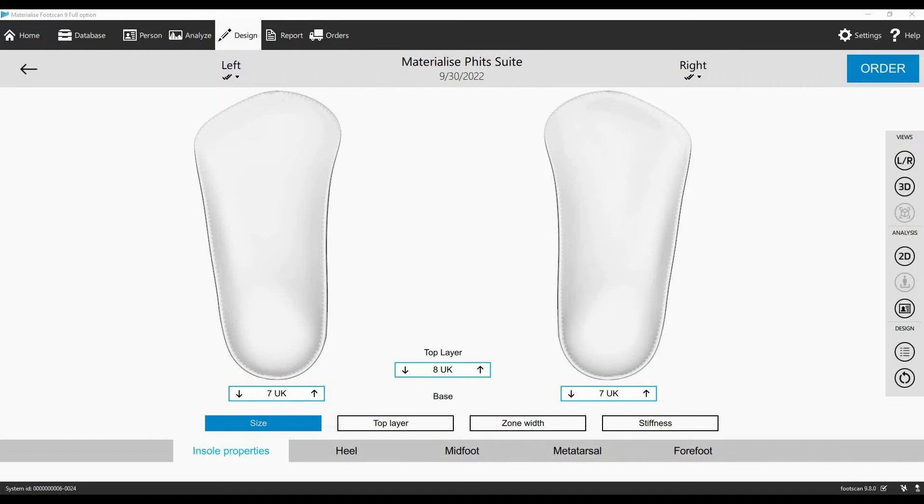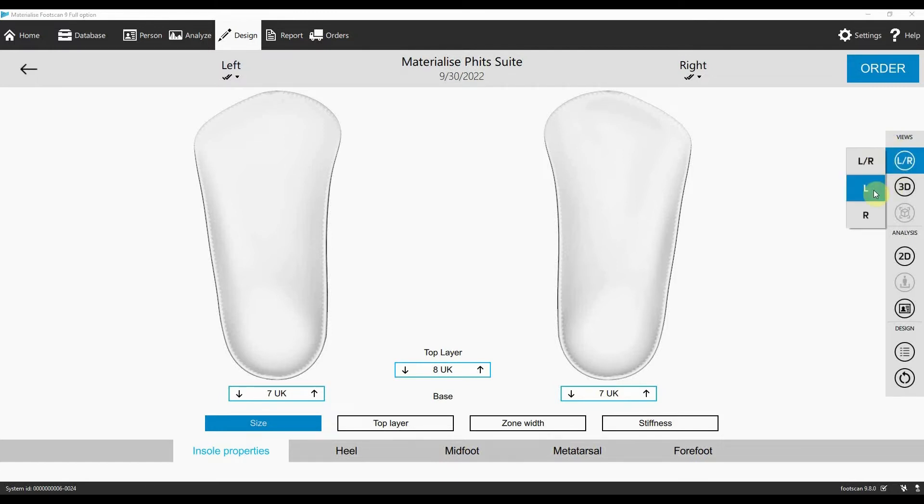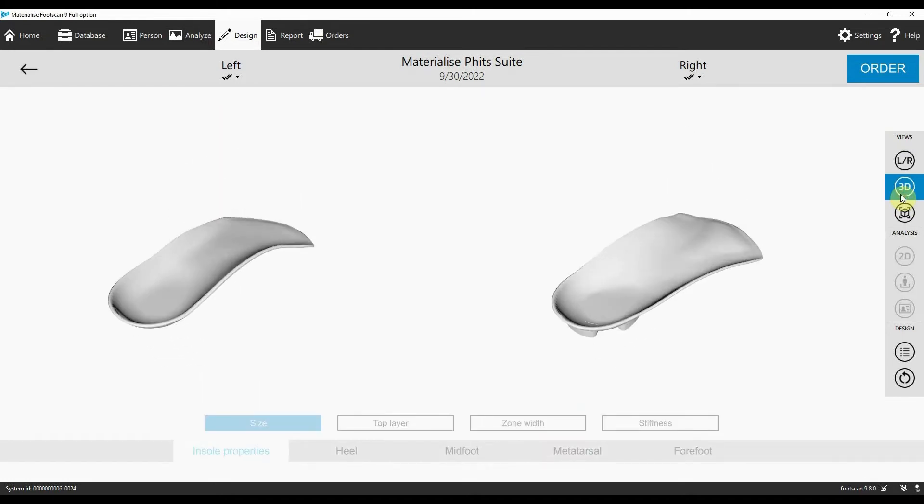In the viewing panel on the right side of the screen, there are different viewing options for the insoles. For example, you can choose to only look at the left or the right. You can look at your insole in 3D or in one of the preset views.